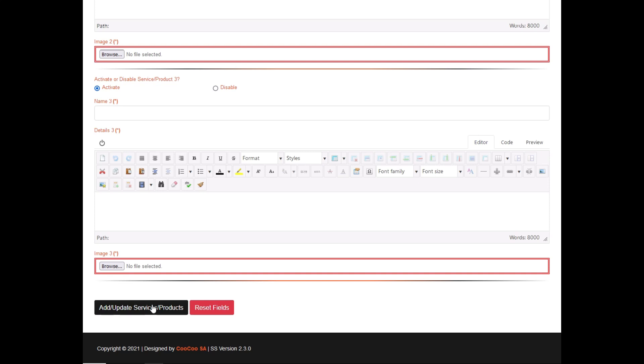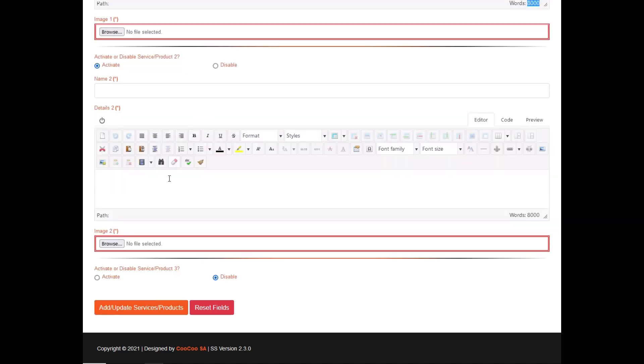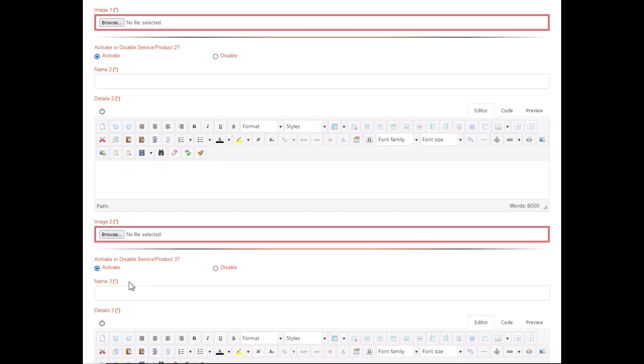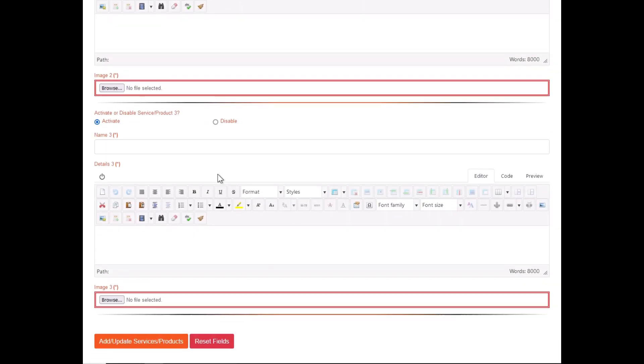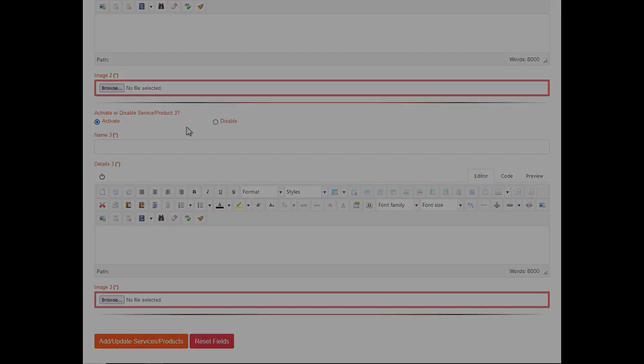We don't recommend leaving them disabled, as every number of products you initially selected would provide you with a page with that number of items. Thank you for listening to this tutorial.